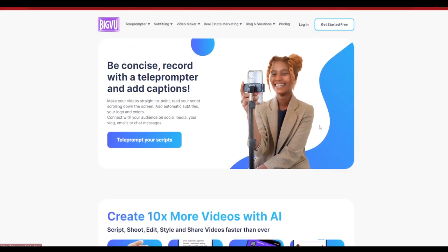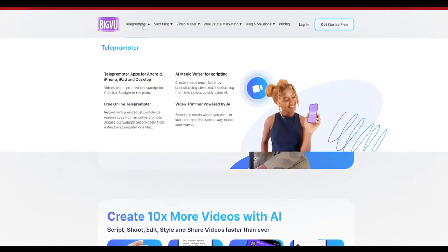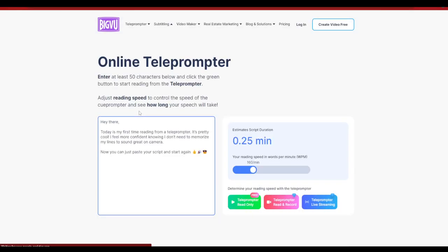But today we are going to look at the teleprompter part itself. So all you need to do is go and scroll on this teleprompter tab over here and just click on the free online teleprompter.